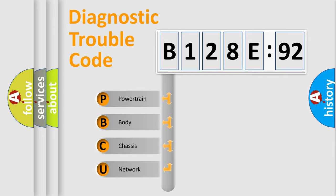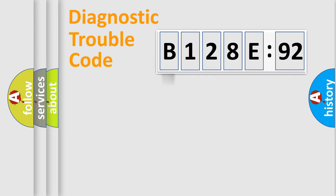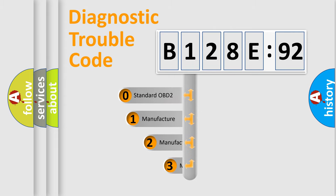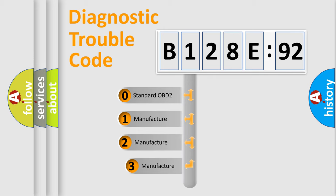We divide the electric system of the automobile into four basic units: Powertrain, Body, Chassis, and Network. This distribution is defined in the first character of the code.